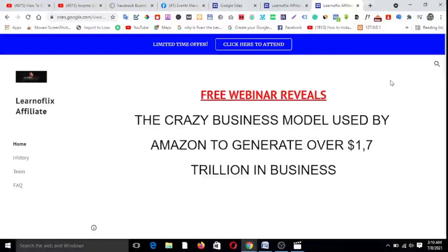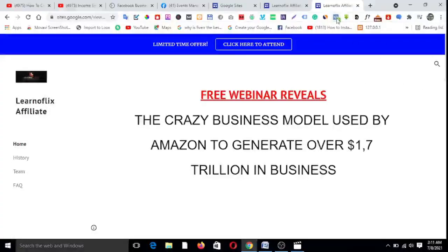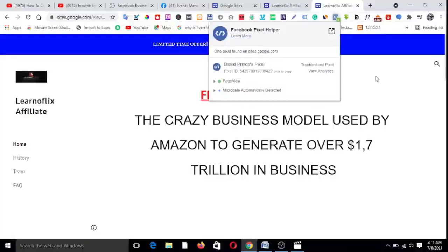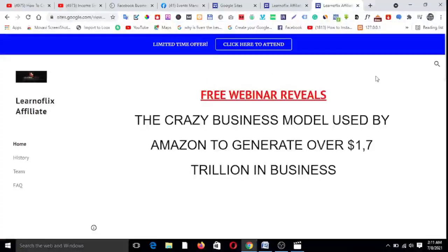Boom! The pixel has fired! Look at the pixel helper — 'David Prince Pixel: one pixel found on site.google.com.' Come on guys, this is possible! You can track your Facebook engagement, activity, and traffic with your Google Sites landing page. If this has added value and you've learned something here, please like this video, drop a comment, share it, and subscribe to this channel for more valuable content. Thank you for watching — see you in the next video!